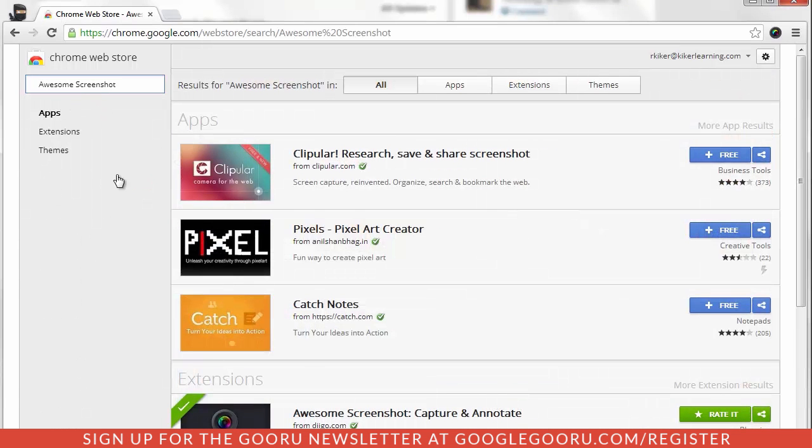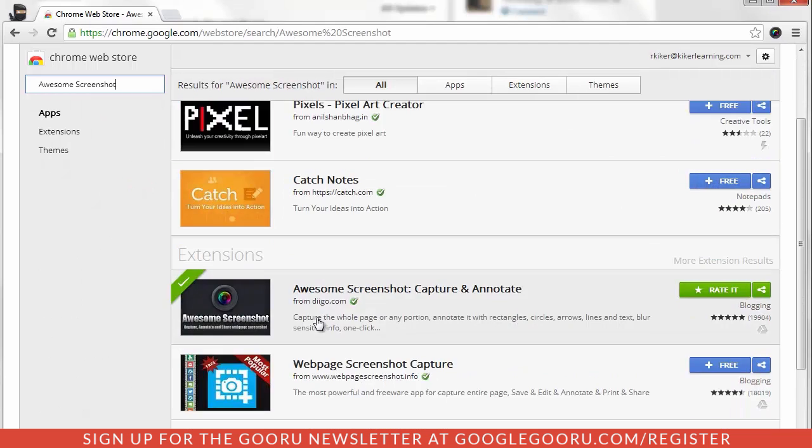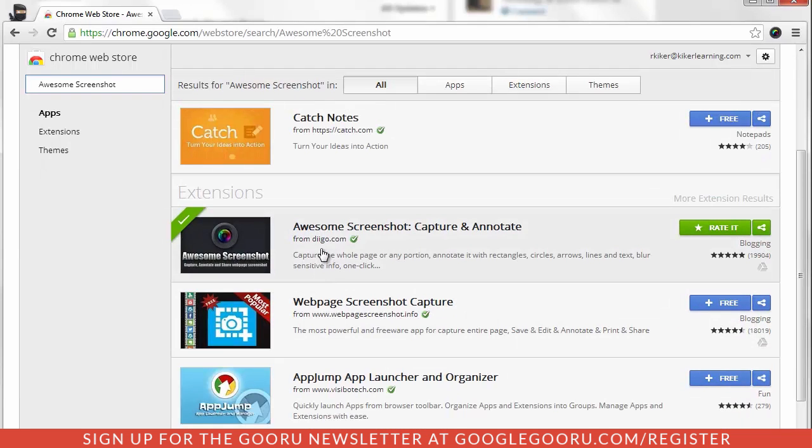When I do that, I'm looking for this one right here. It's made by Digo.com and it's called Awesome Screenshot Capture and Annotate.